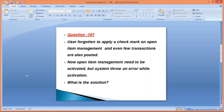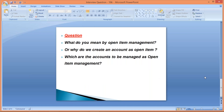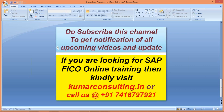That's all for this session. Do subscribe to this channel to get notifications for all upcoming videos. If anyone is looking for SAP FICO online training, kindly visit my website kumarconsulting.in or call me at the given number. See you again in a new video with a new topic — until then, bye-bye, have a good day.